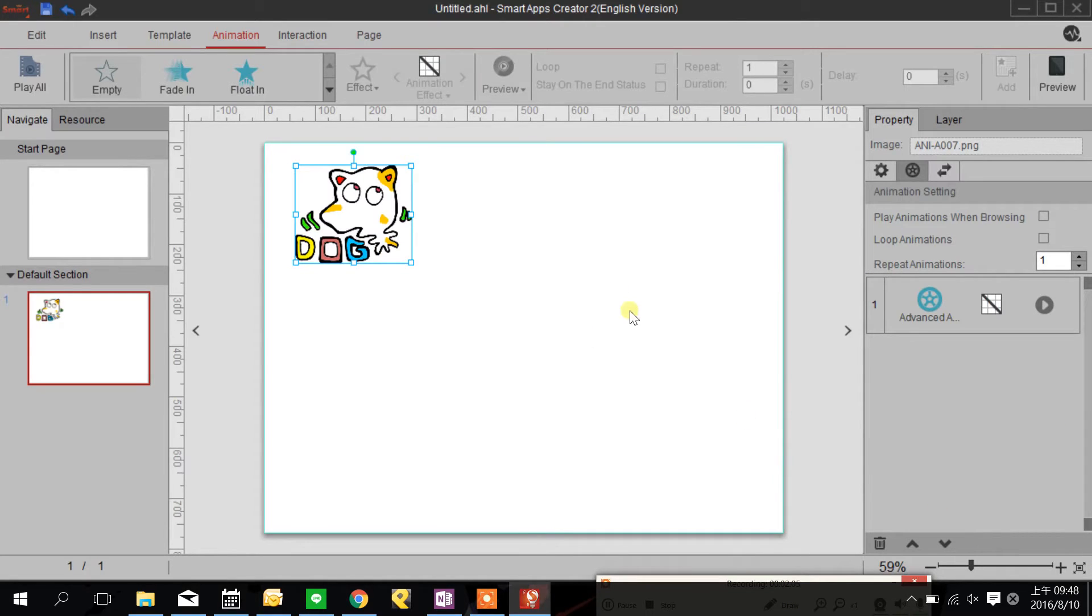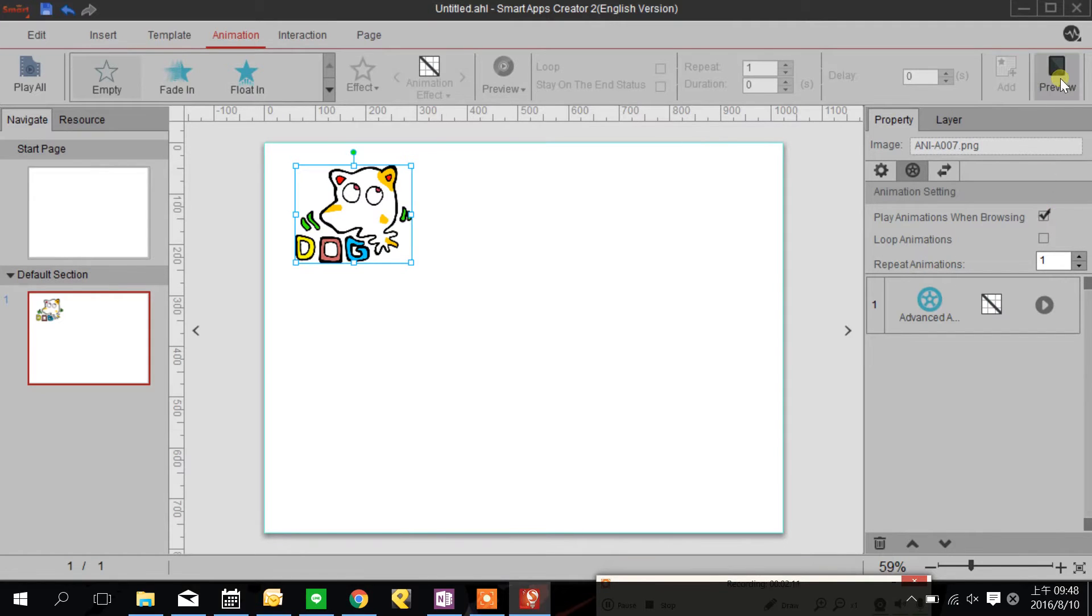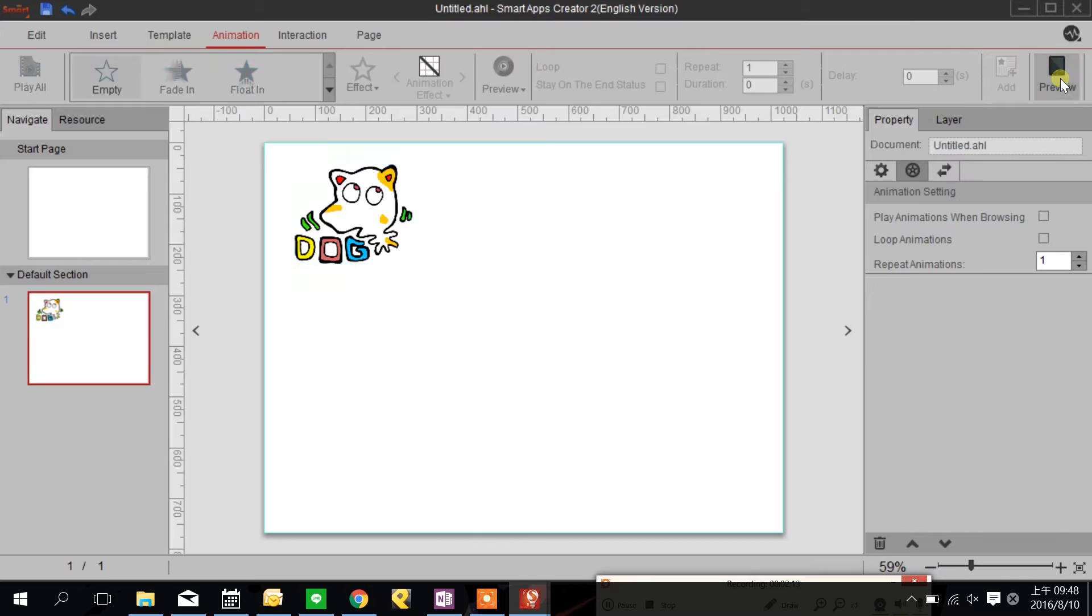I'm going to check here play animation when browsing and we can click preview to see what happened.